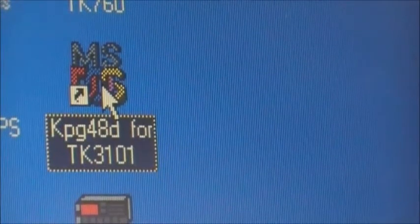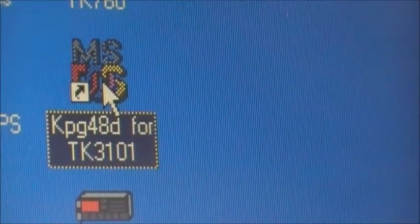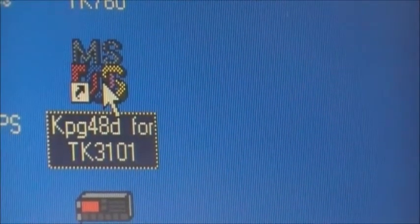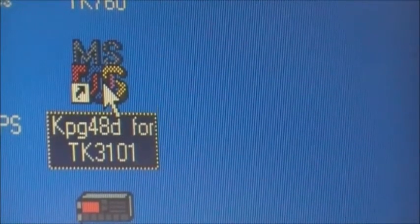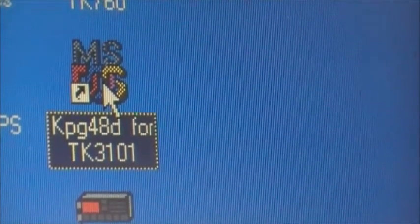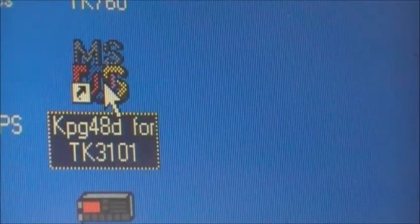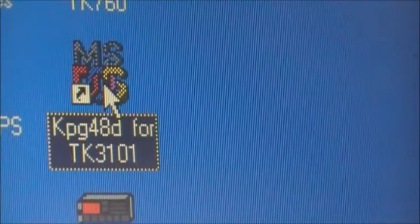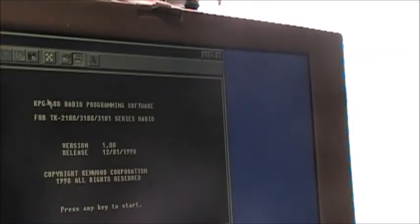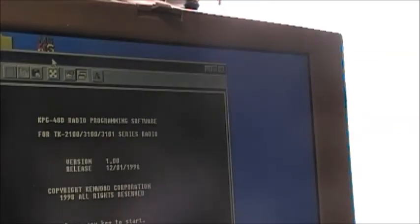Once you have your KPG-48D installed, you'll see an indicator icon on your desktop. You just click that to get the program running. We're going to open the program — and that's the program right there.